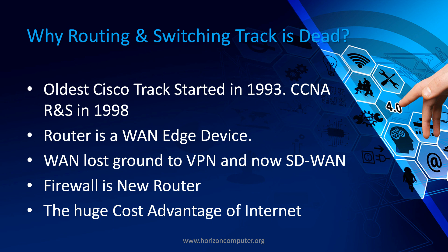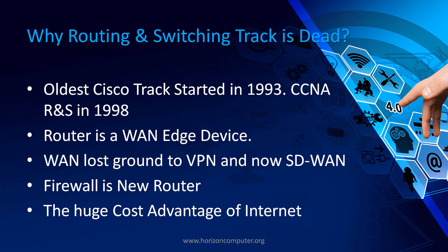So what's wrong with routing switching? Why is this track dead now? As you can see, the Cisco certification was started in 1993, routing switching track and CCNA R&S was in 1998. So ever since this certification has been launched, it has become a legendary certification.